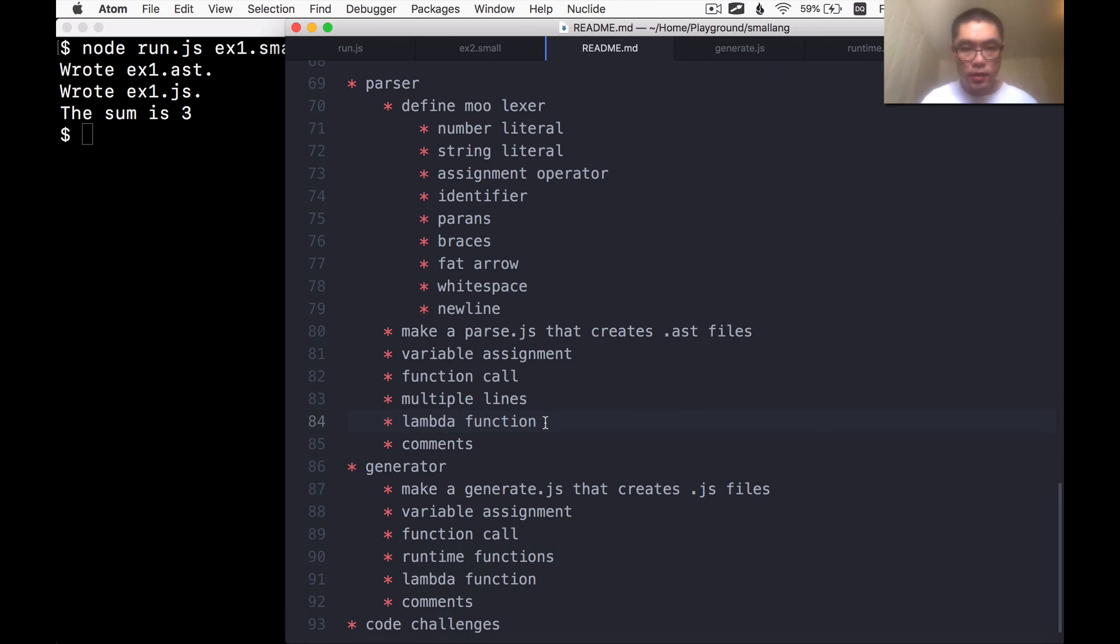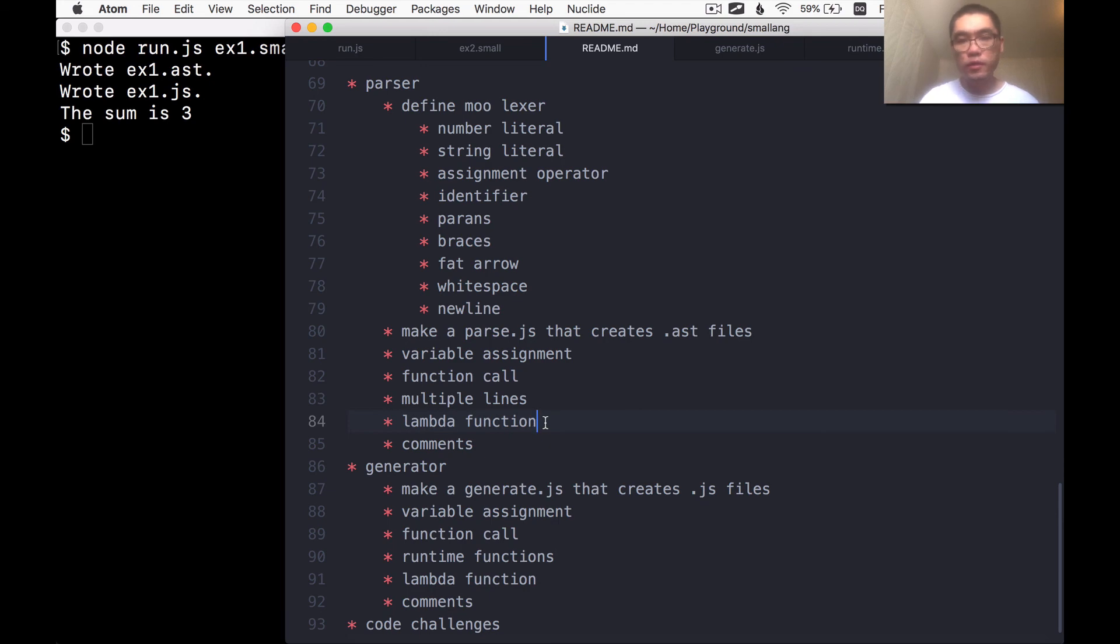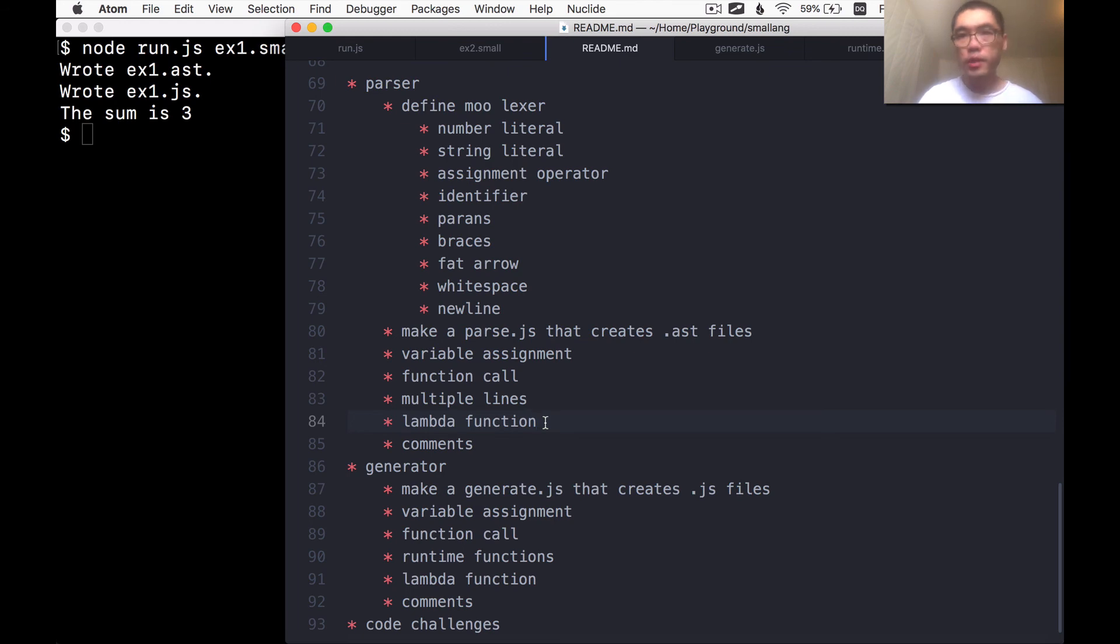Yeah. So that's adding some runtime functions. I'm going to stop this episode here. Next time, I think it's the time to add the lambda function to this language. That's kind of the big boss in terms of difficulty. So I'm excited about it. I hope you are too. See you next time.